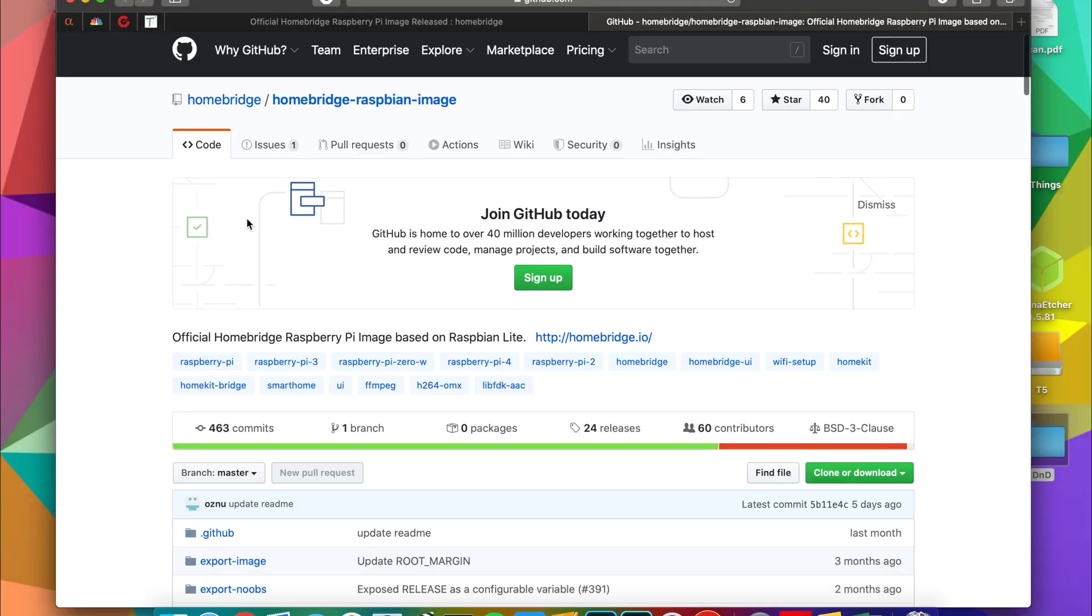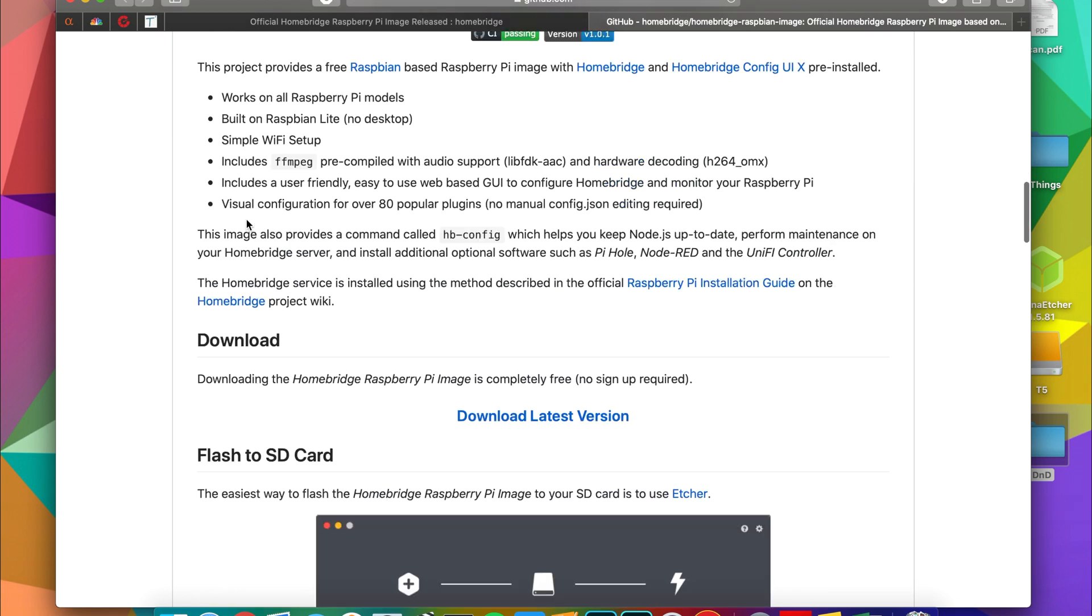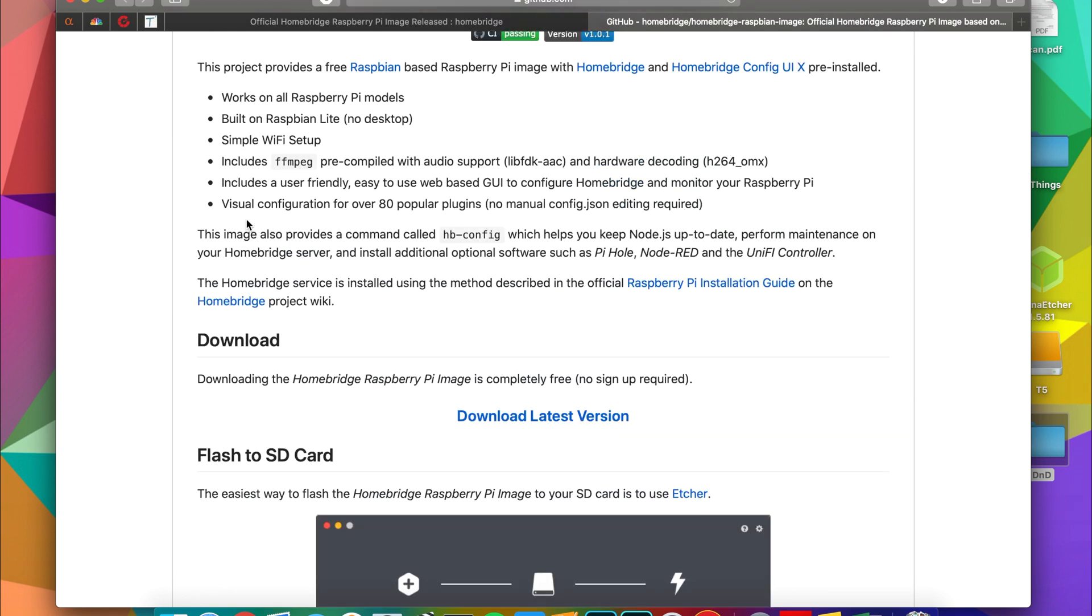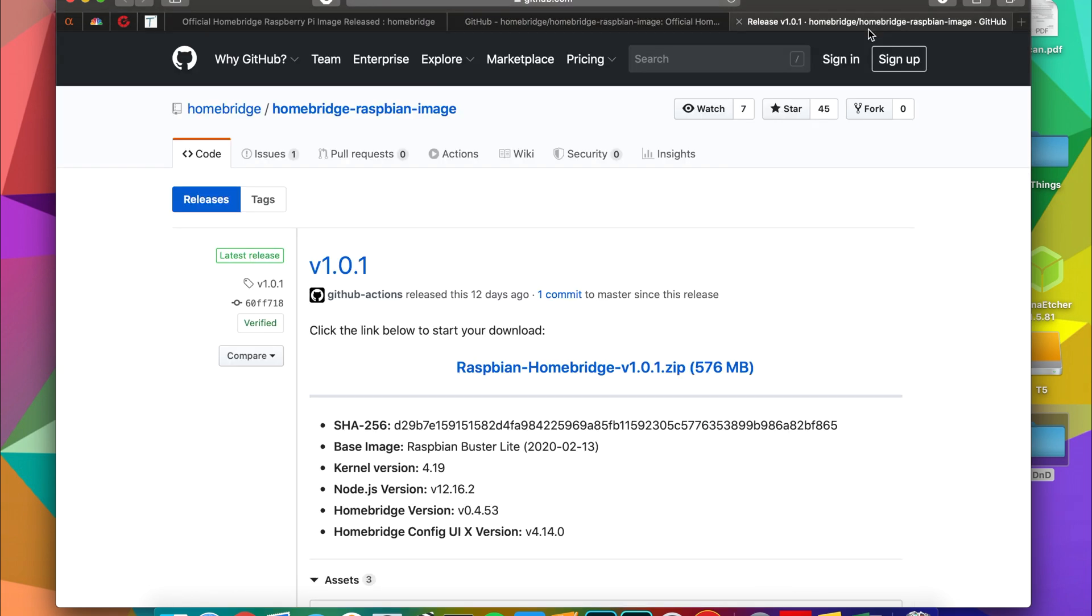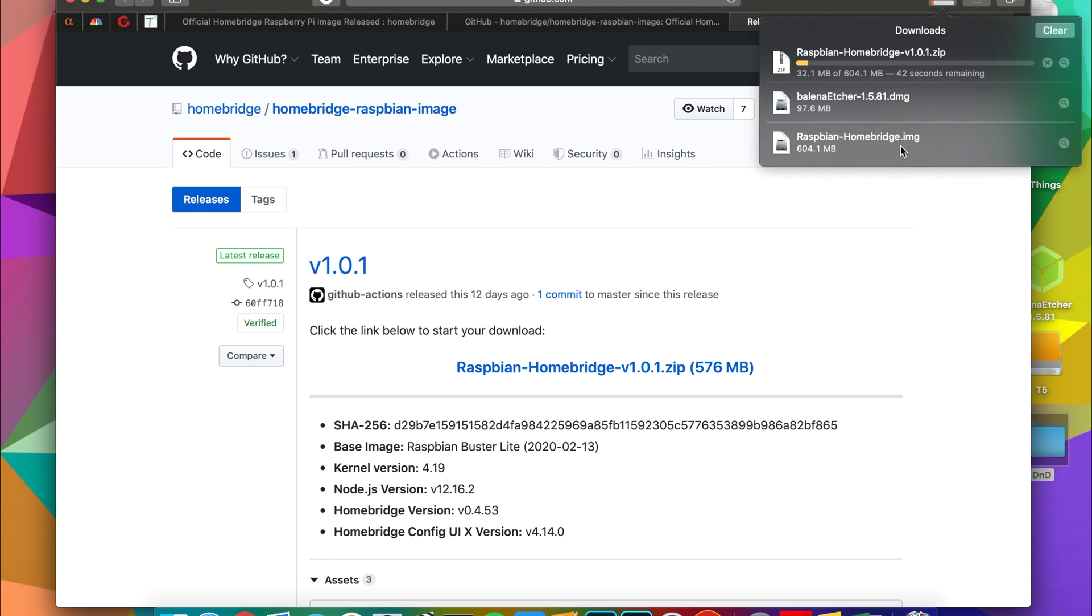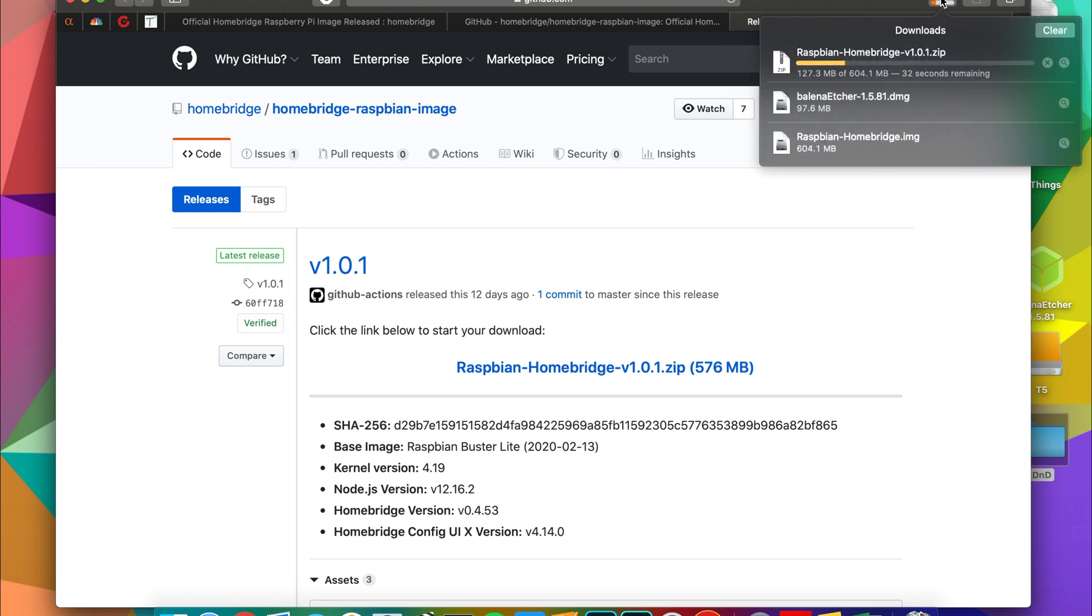So this is the main Homebridge GitHub page. It's where all the instructions and all the files are found. It says download latest version. You're going to click on that. It'll take you to this link which will have the most recent version of the Homebridge Raspberry Pi image. Click on that and it'll download the file. It's about half a gig, so depending on internet speed it might take a minute or two but then you will be good to go.